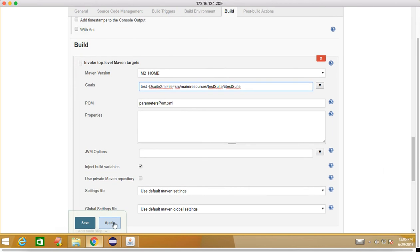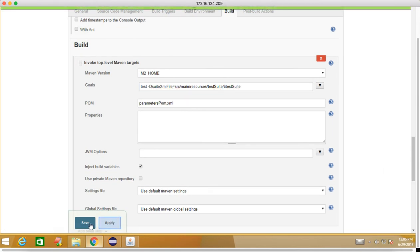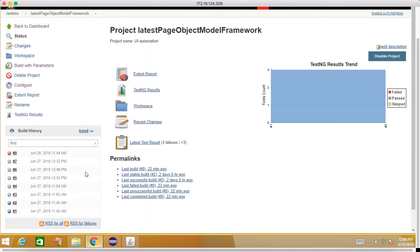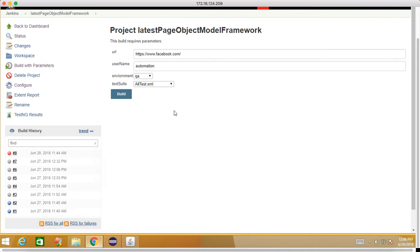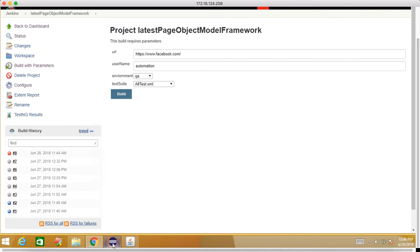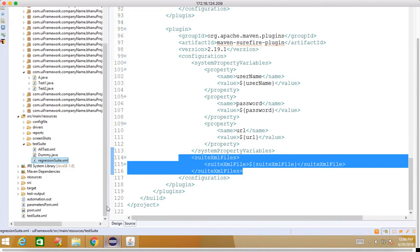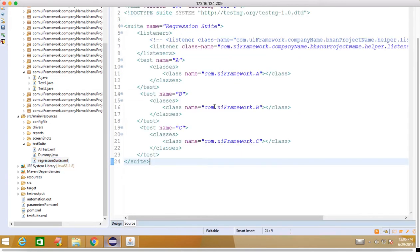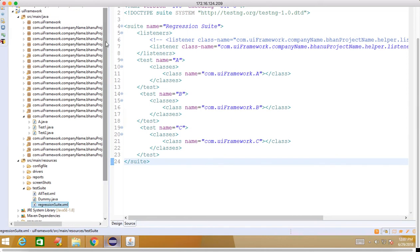Now click on Apply, click on Save. You go to Build with Parameters, now you have four parameters: URL, username, environment, and test suite. Apart from that I will do some changes also.